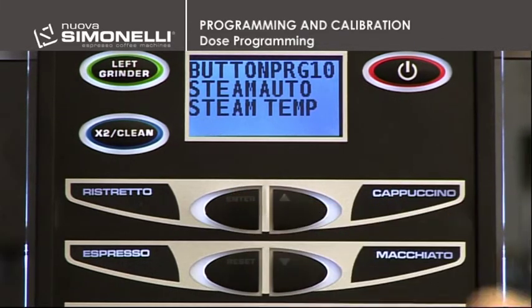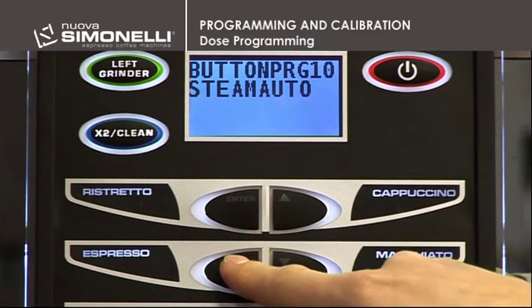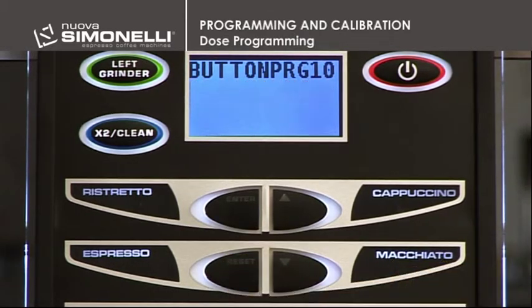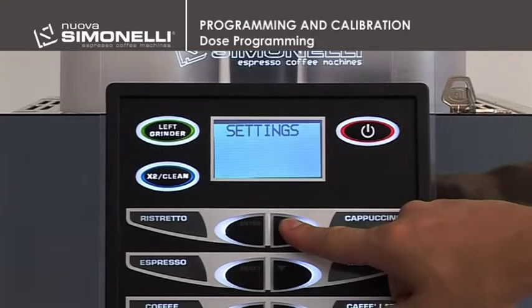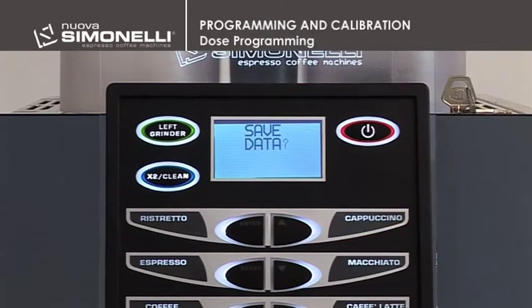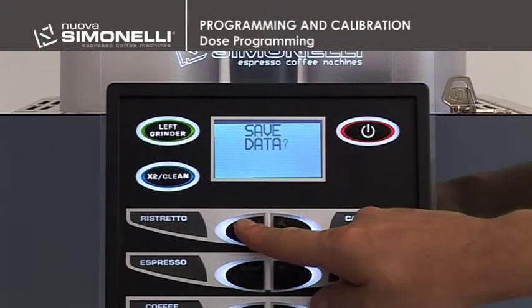Press Enter to confirm the setting. Press the up arrows until Save Data to quit the menu. Press Enter to save the data.